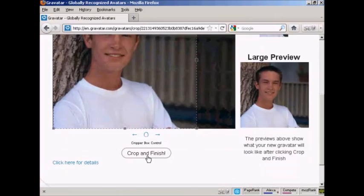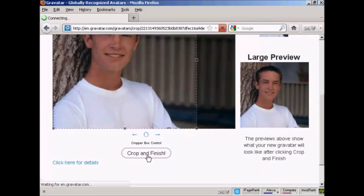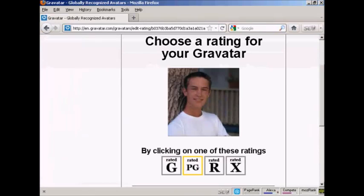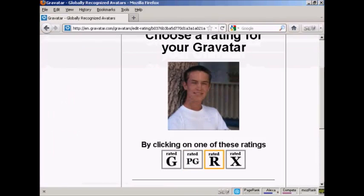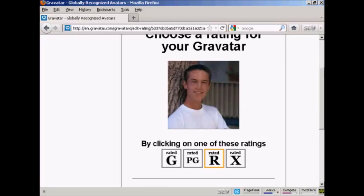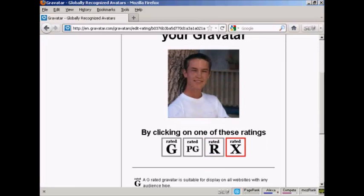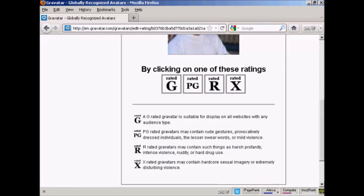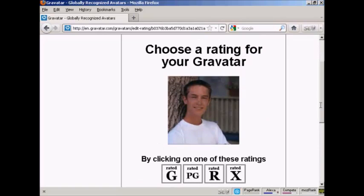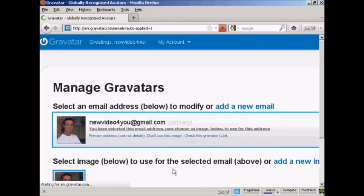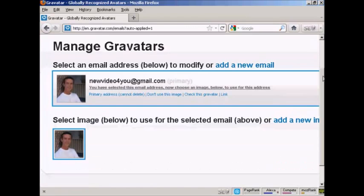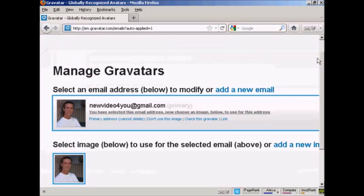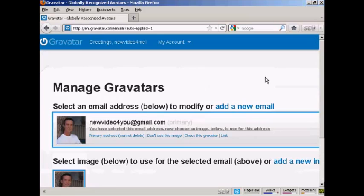And then click here on Crop and Finish. Then you want to choose a rating for your Gravatar. As you can see here, a G-rated Gravatar will display on all websites with any audience type. PG, you can have a rude gesture or something. R, you see, harsh profanity and X-rated. Well, this guy's wearing clothes, so I think we can say it's a G-rated avatar. And there we go. That's all sorted. So that's the first stage all done.